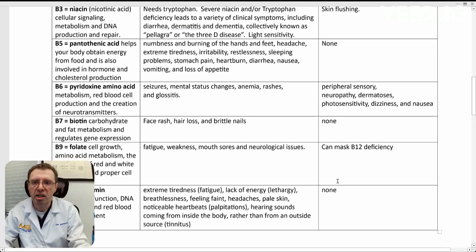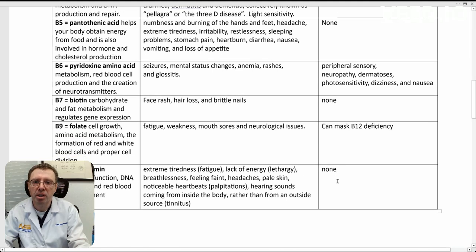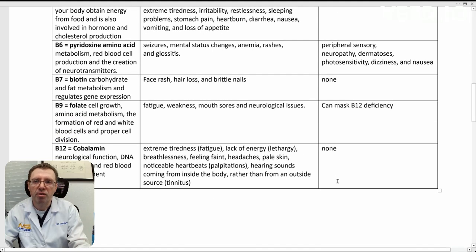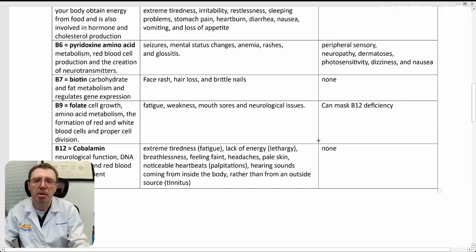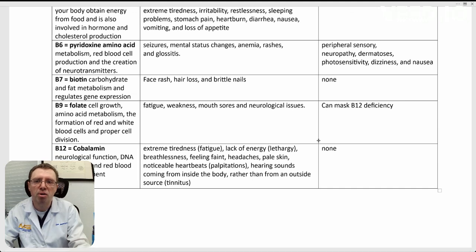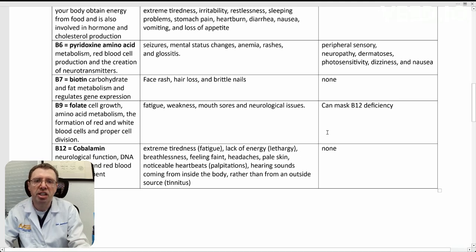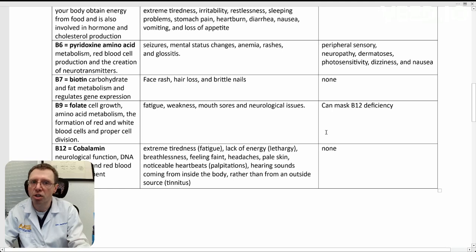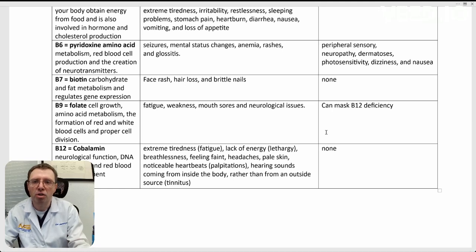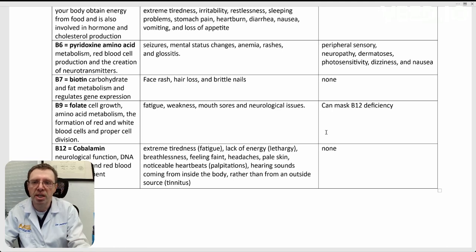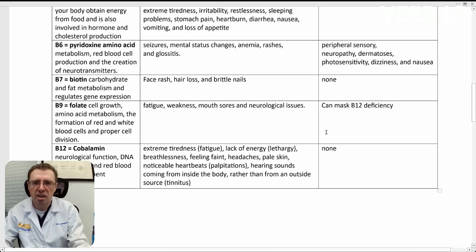B9, which is known as folate. Responsible for cell growth. Amino acid metabolism and formation of red and white blood cells. And it's responsible for proper cell division. Deficiencies here can lead to fatigue, weakness, mouth sores, and neurologic issues. It's important to know that B9 can potentially mask B12 deficiency. If you have excess B9, it can mask B12 being low.